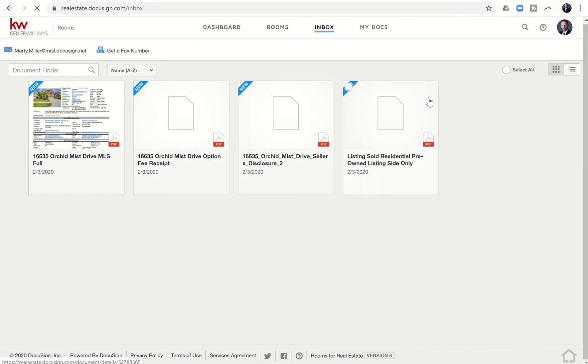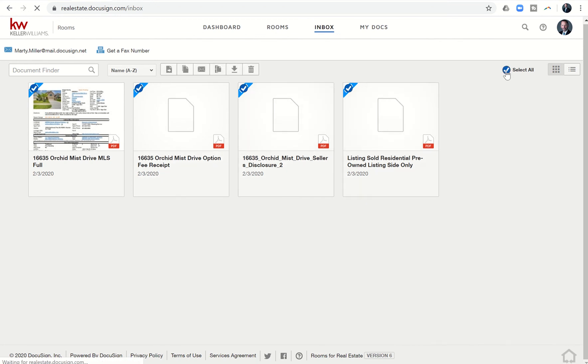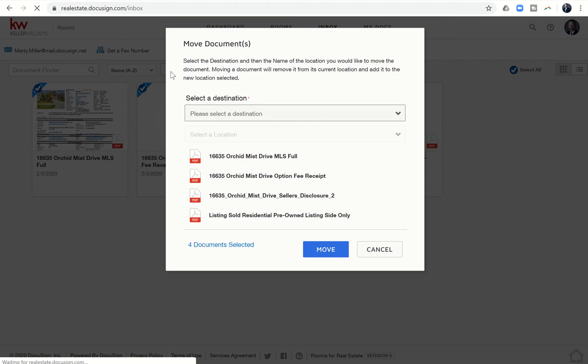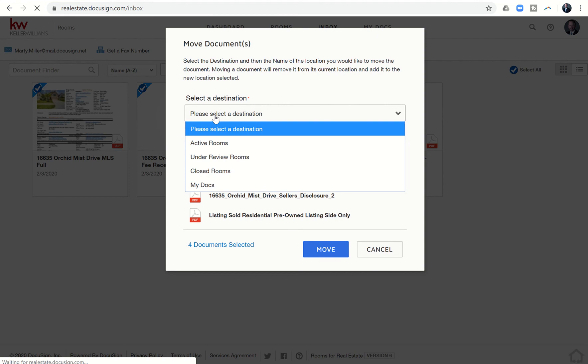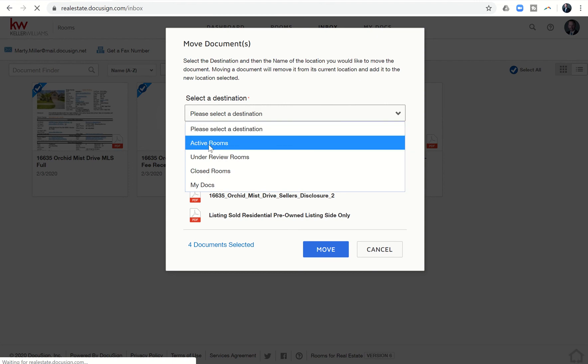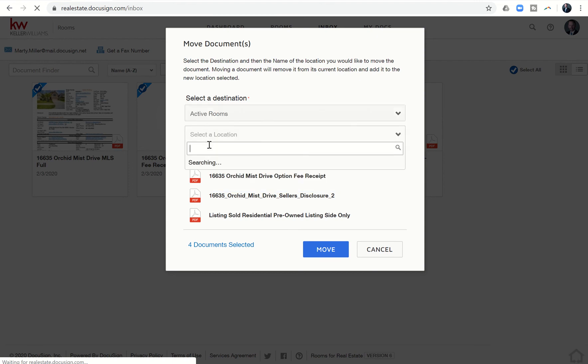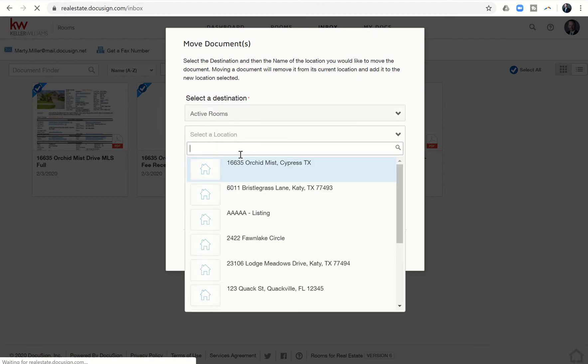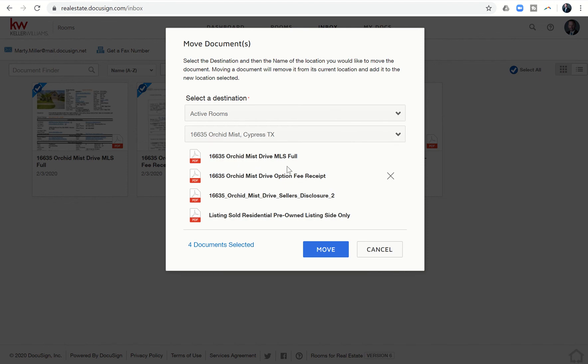It's that first icon here. I want to move these documents to an active room, and it's going to show me all my active rooms that are available. Here was the active room we're utilizing. I want to move all four of these documents into this active room. As soon as I click move, they're going to be removed from my inbox.